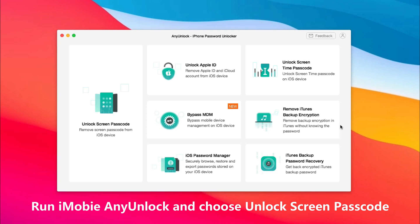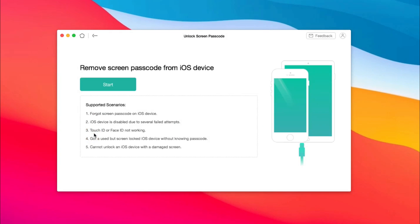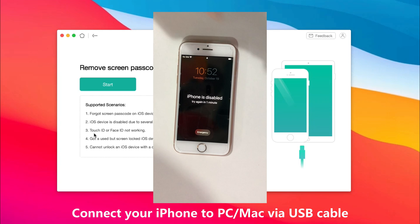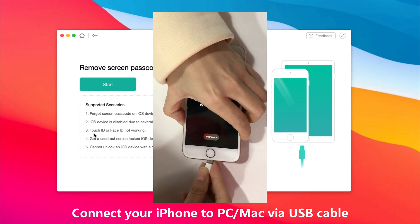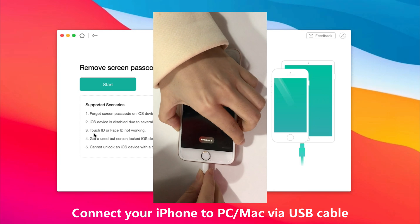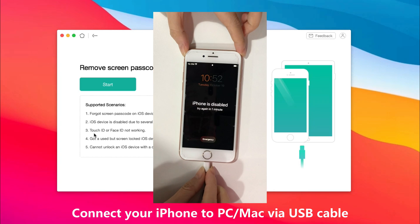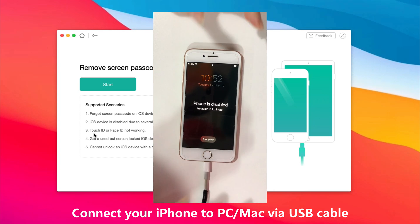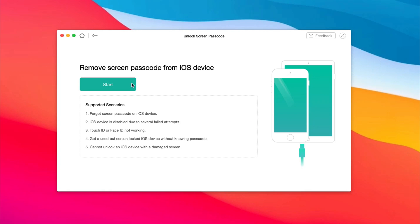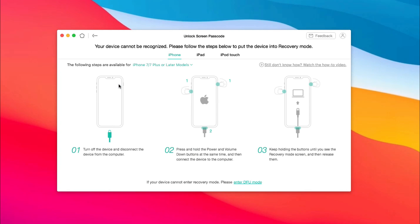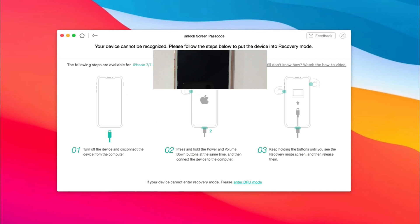Run iMobi Any Unlock on your PC or Mac and choose the Unlock Screen Passcode feature. Next, connect your iPhone via USB cable and click Start. Then select your iPhone model and follow the steps to put your iPhone into recovery mode.